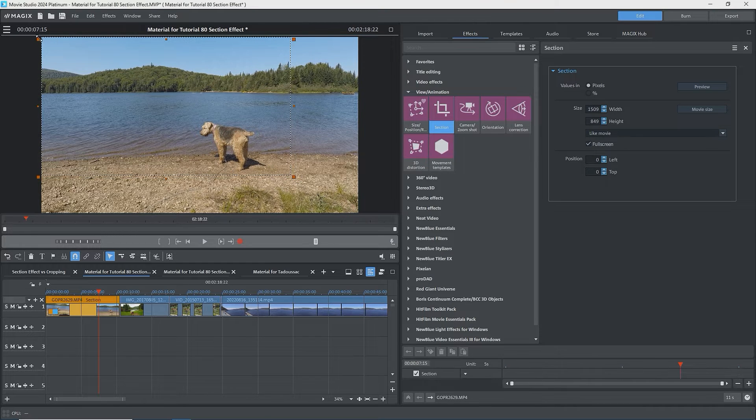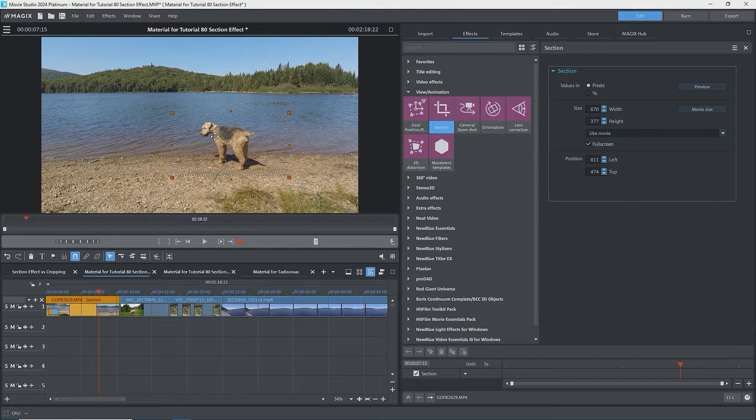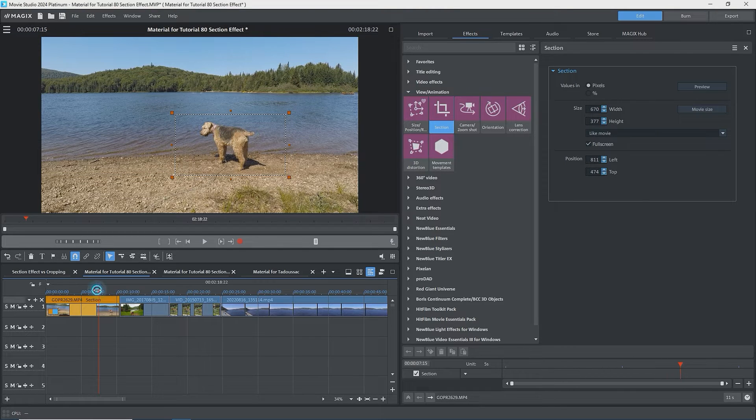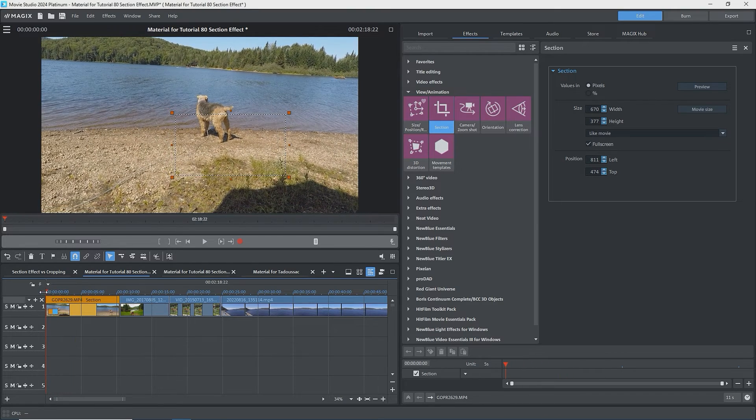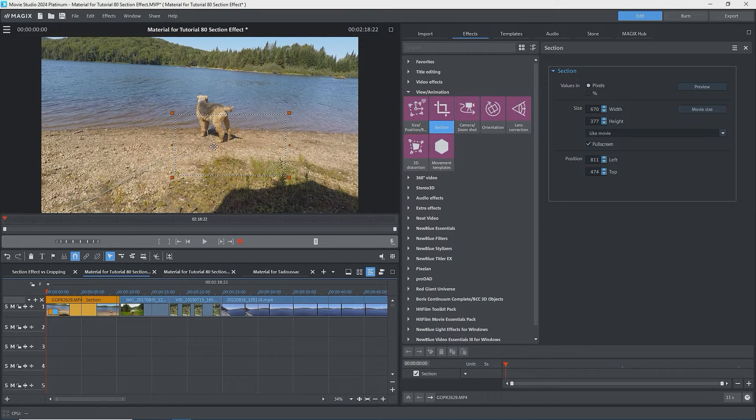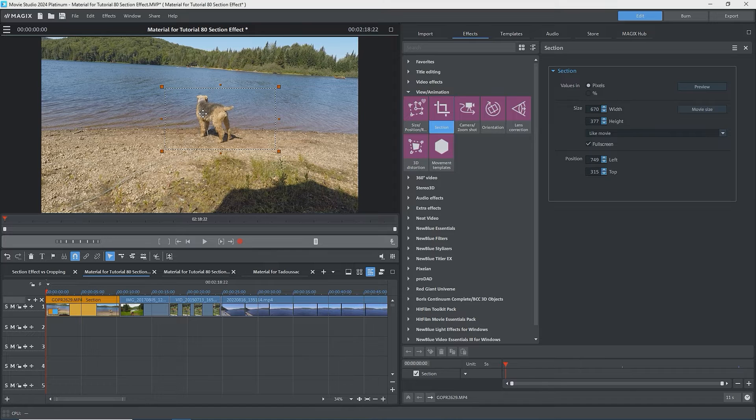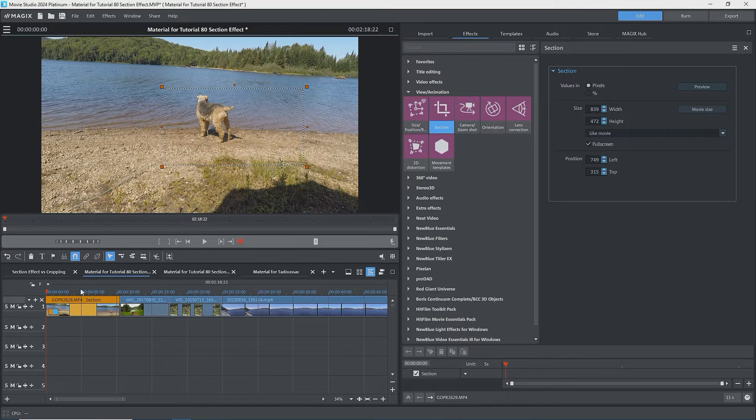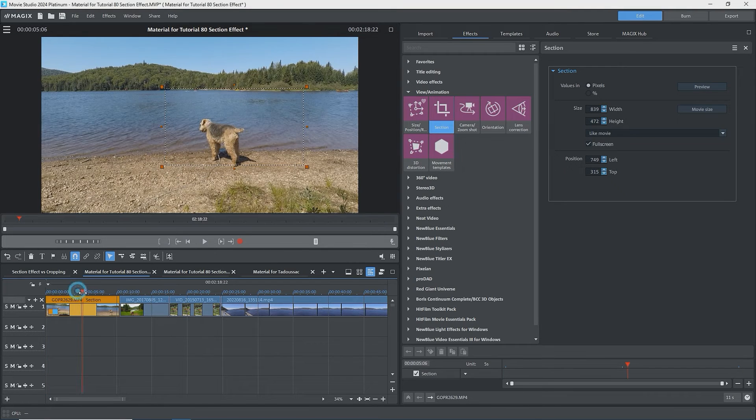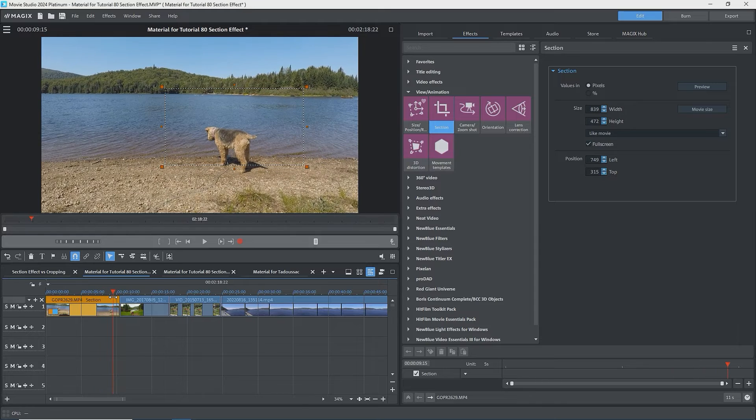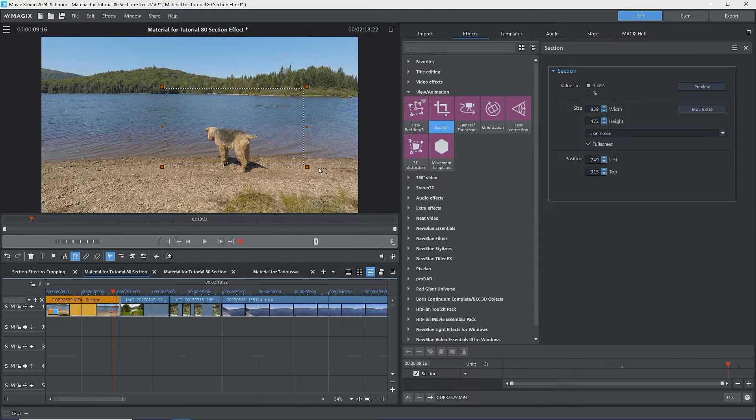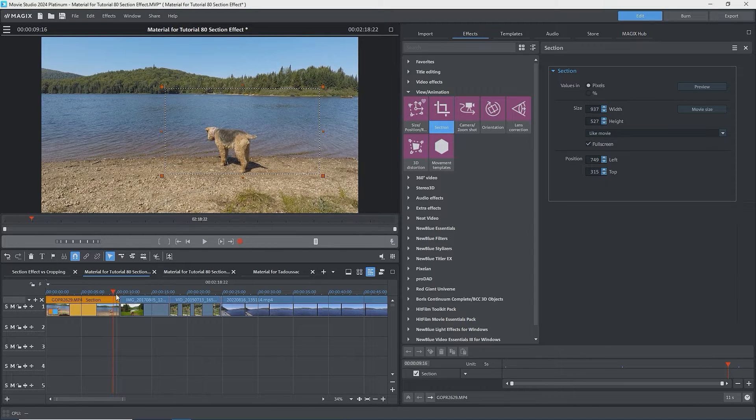For this case, I want the dog to be in the rectangle throughout. So I'll place the rectangle back over the dog and scrub along the timeline. If the dog moves out of the rectangle, I'll adjust the rectangle so that the dog is always visible inside it, unless the dog goes off the screen. In this case, my dog performed well and stayed pretty much in the same place.